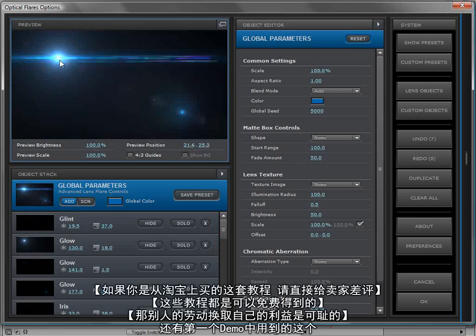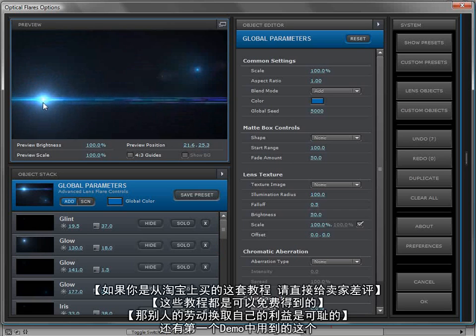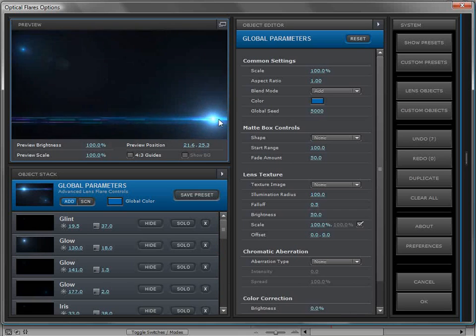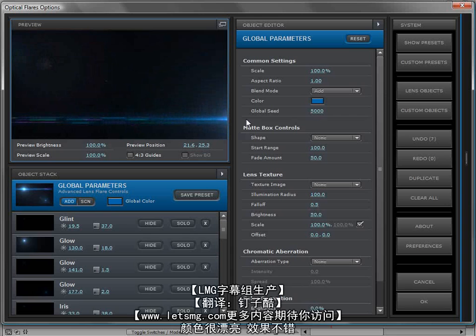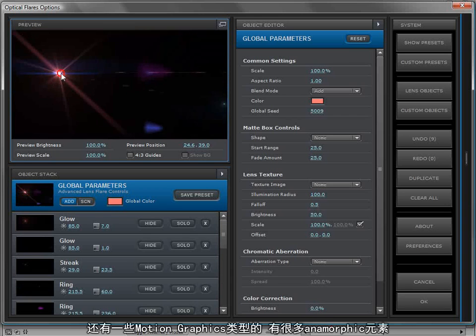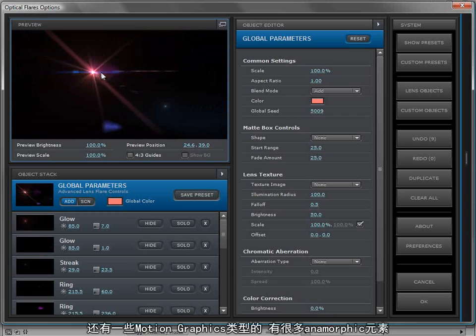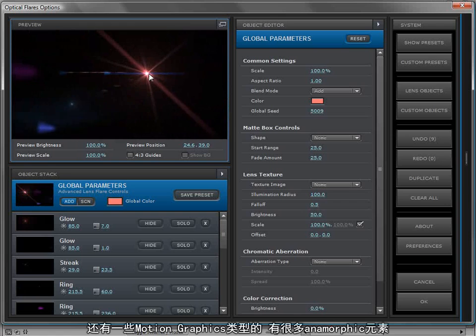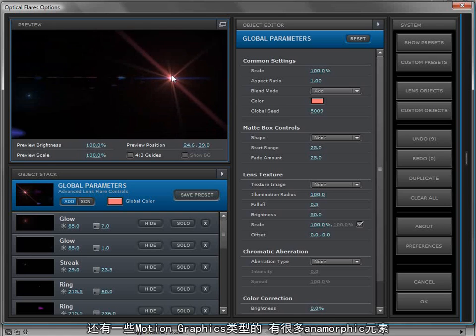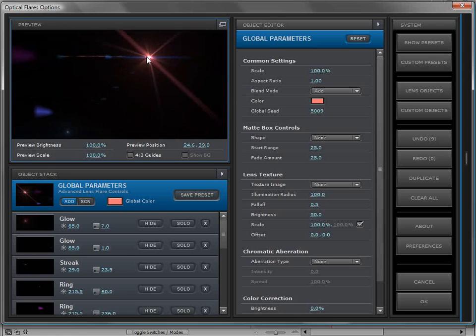We have the preset from the first demo of optical flares, which has a lot of cool artifacts and coloring. And also some more motion graphic style flares that have some anamorphic elements.